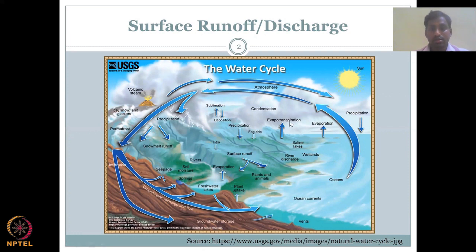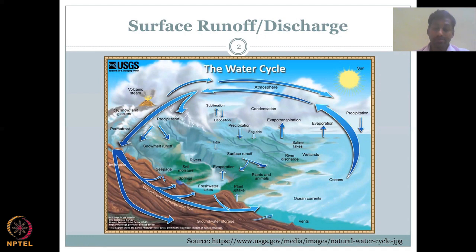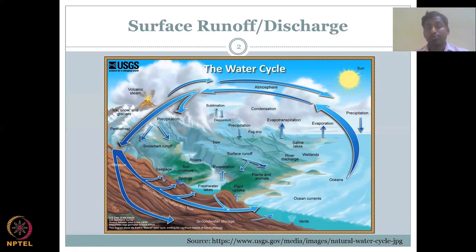As we can see in this image, precipitation is converted into river discharge as it flows through the river network. Similarly, snow melt and runoff occur after snow has melted and then combine and flow in a particular direction. When water starts to flow on the surface, it is called surface runoff.